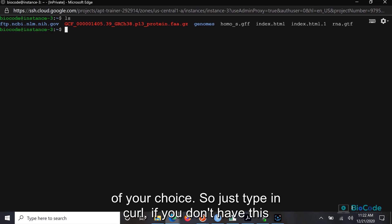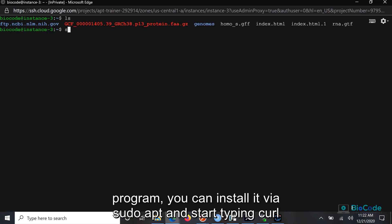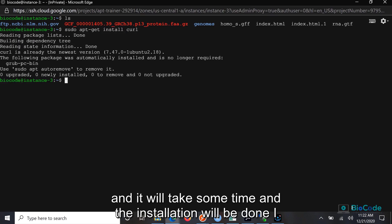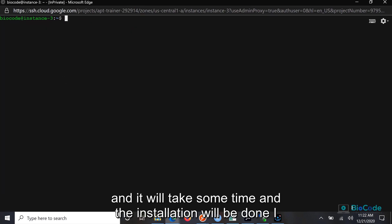Just type in curl. If you don't have this program, you can install it by typing sudo apt install curl. It will take some time and the installation will be done. I already have it.